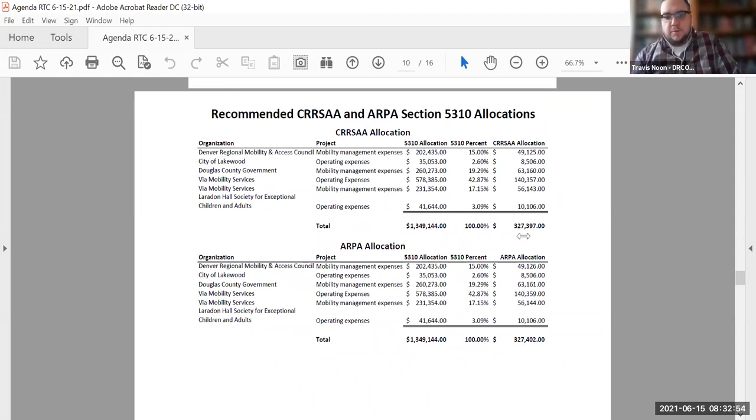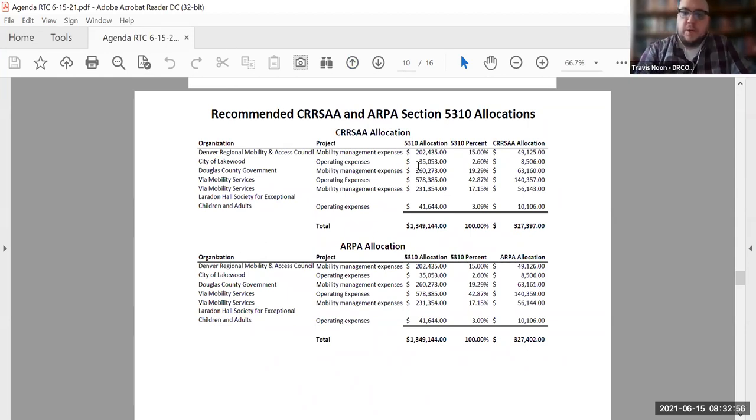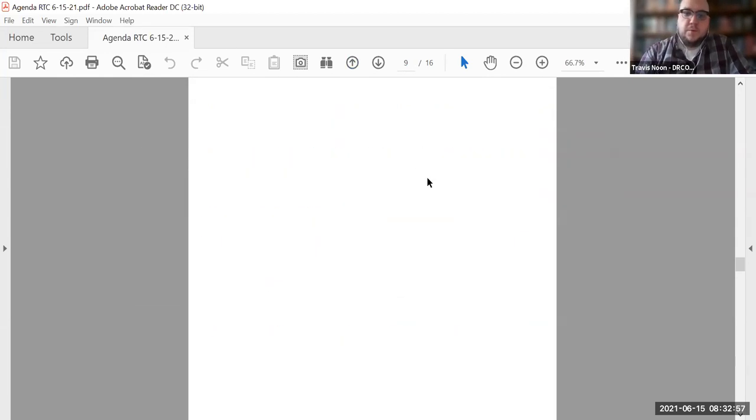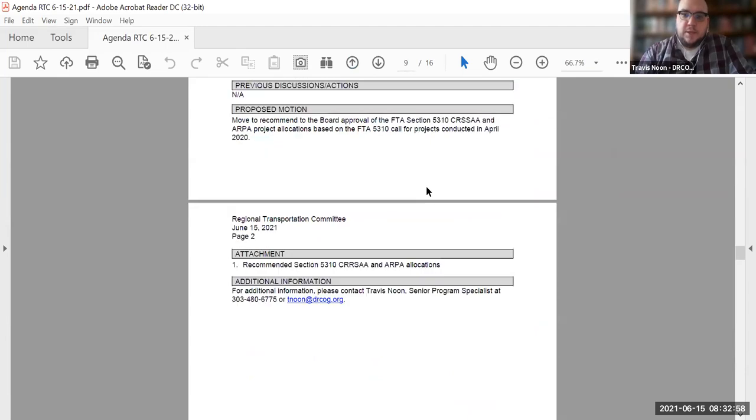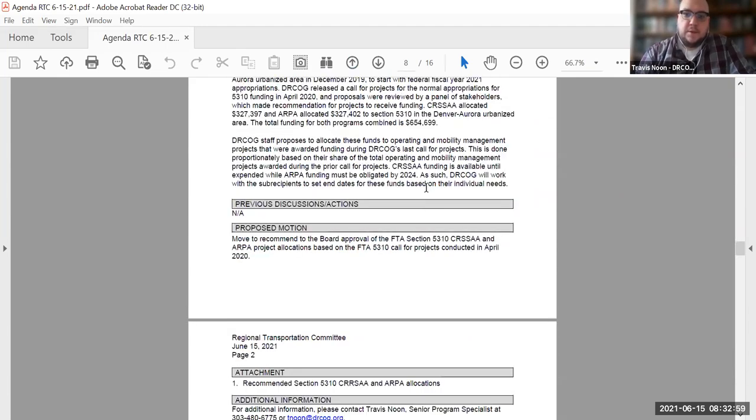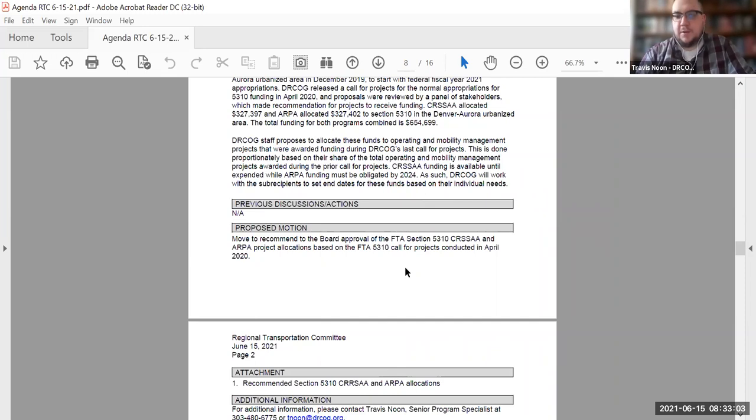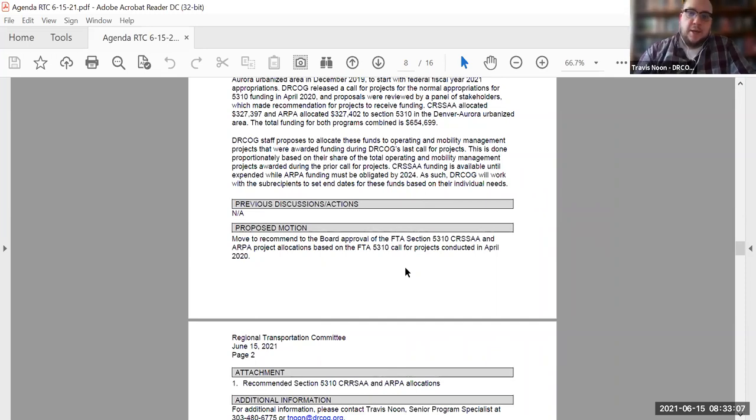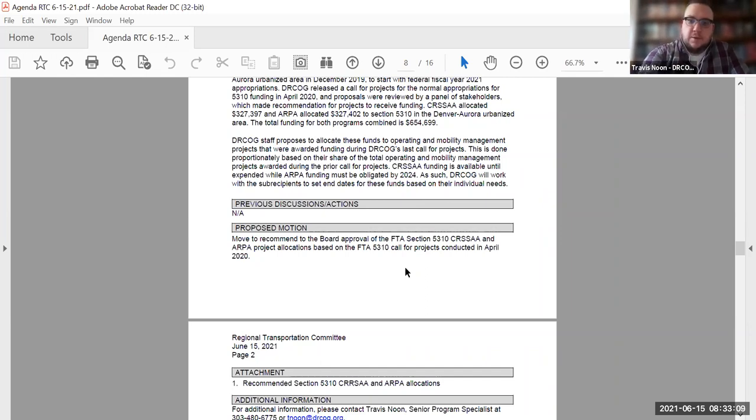The motion before the committee today is to move to recommend to the board approval of the FTA section 5310 CRHSA and ARPA allocations based on the FTA 5310 call for projects conducted in April of 2020. I'm happy to address any questions that you all have.